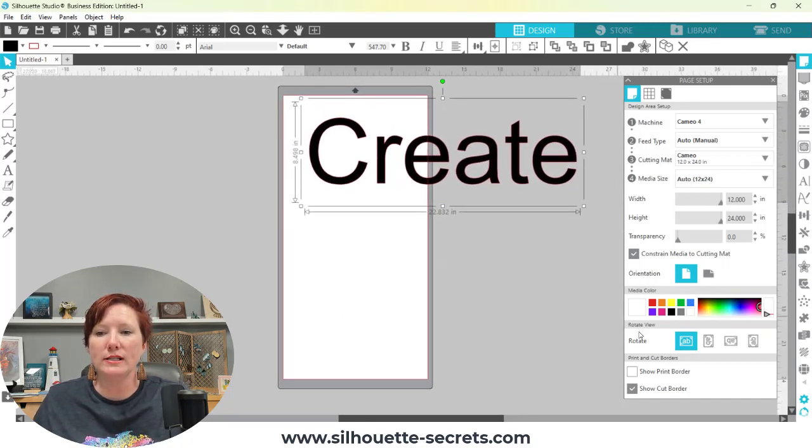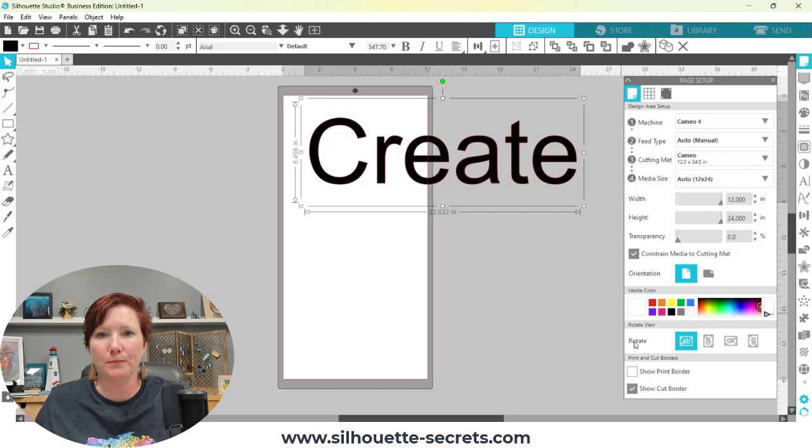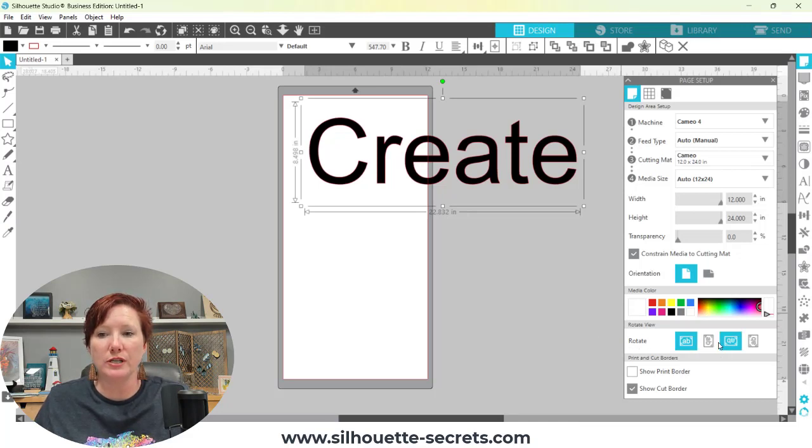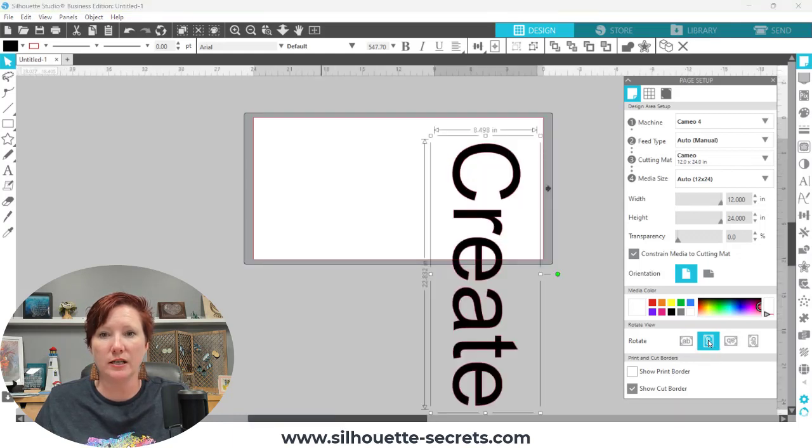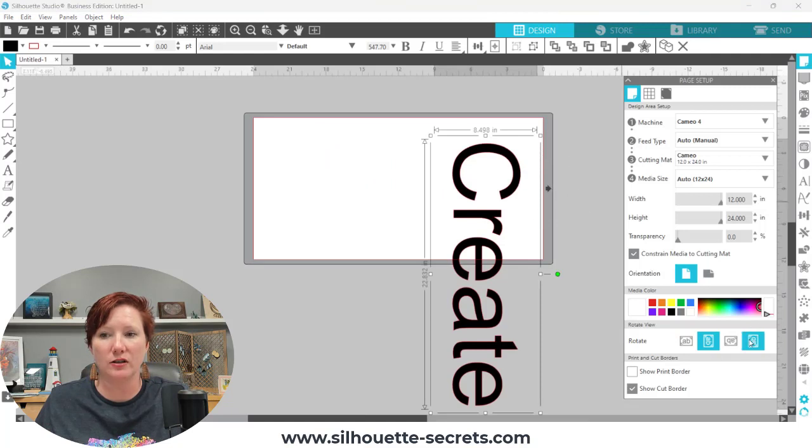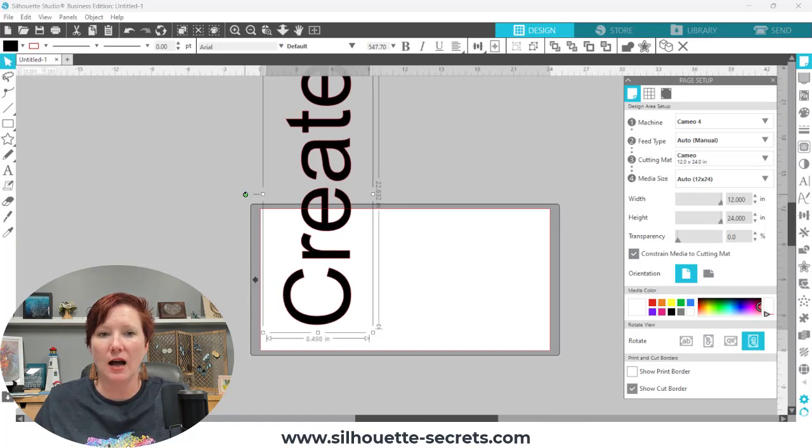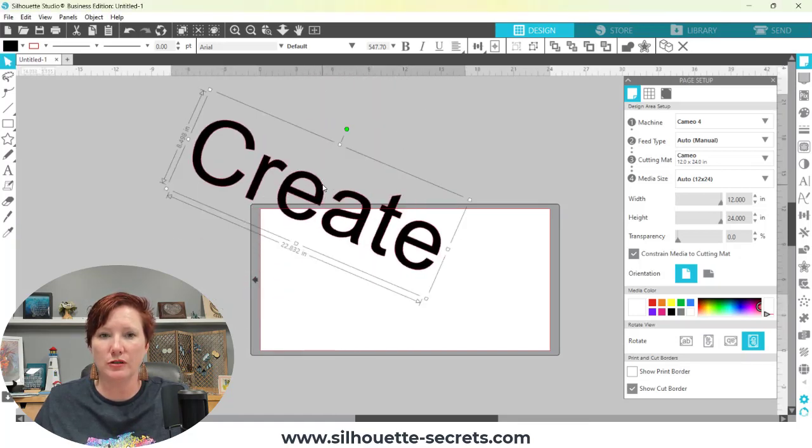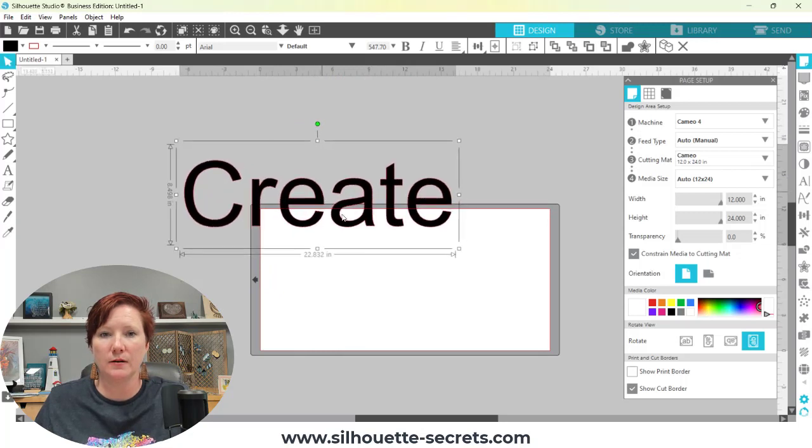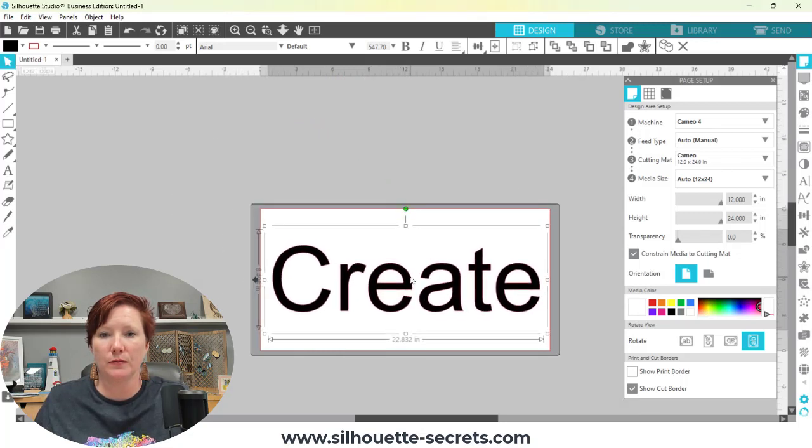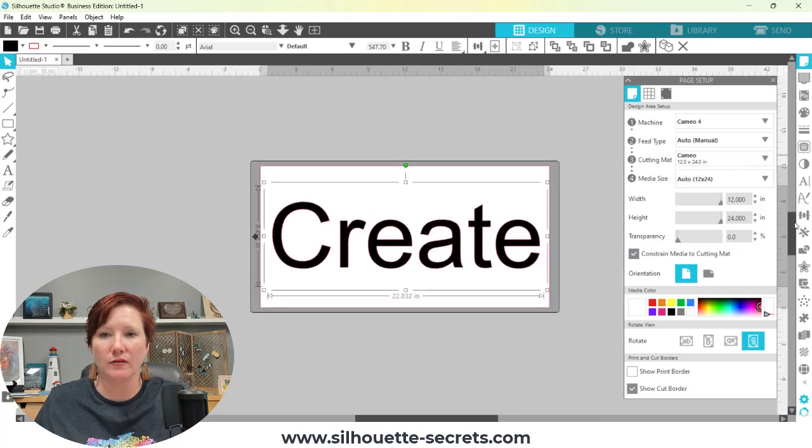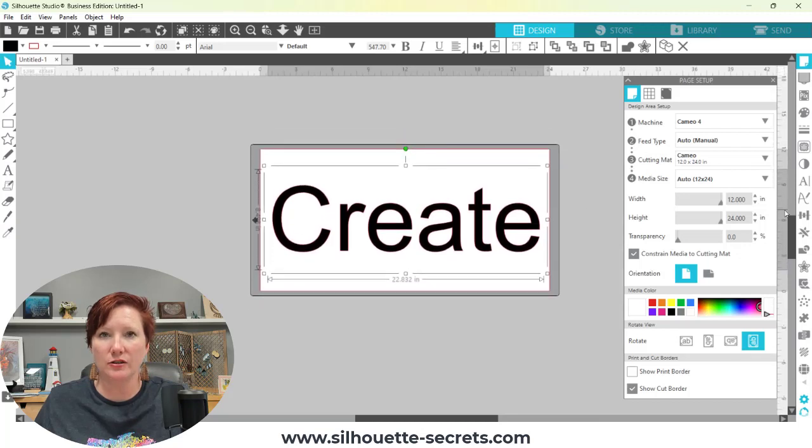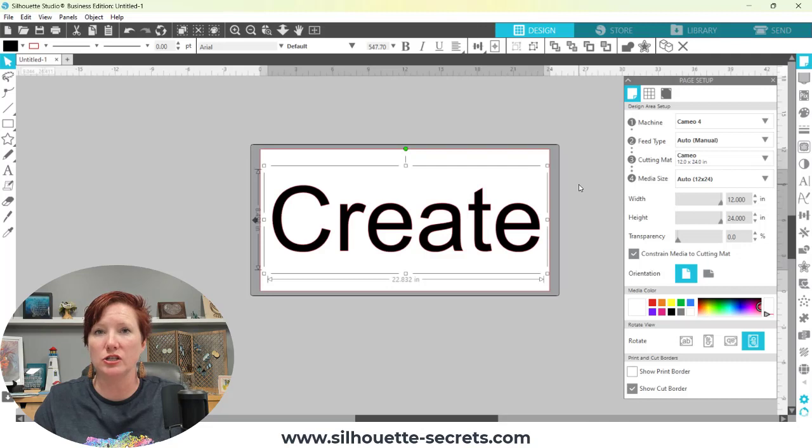So I'm going to change it back to portrait mode. And you'll see my text is not how I want it. You're going to come down here to the rotate. I'm going to skip the media color for just a second. Come down to rotate. And you need to rotate your cutting mat to the direction that you want it to go. So if I rotate, you can see the black arrow is always the top of your cutting mat, no matter what direction it's facing. So I want to rotate my cutting mat. And then I'm going to rotate my design to fit.